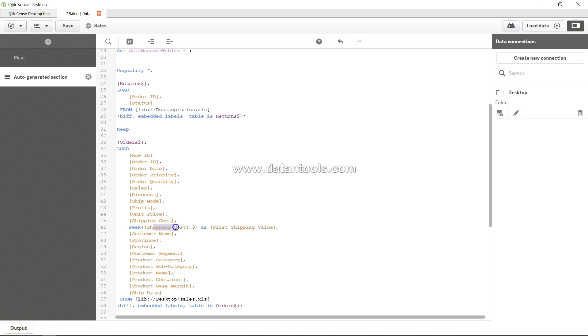We looked at the shipping cost and we picked the first value by taking zero as the first parameter. Now if you have a requirement that you want to pick up the previously loaded value, for example if